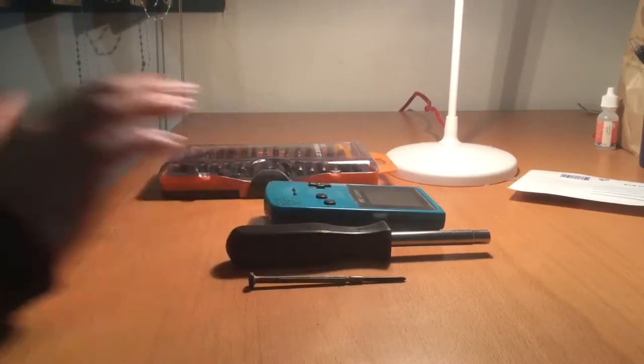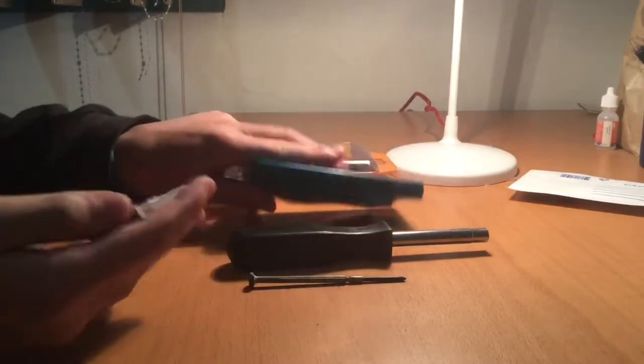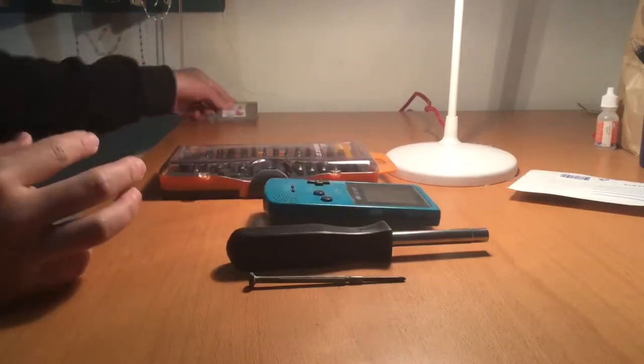You'll need a precision Phillips head screwdriver and a tri-wing screwdriver to make this repair.